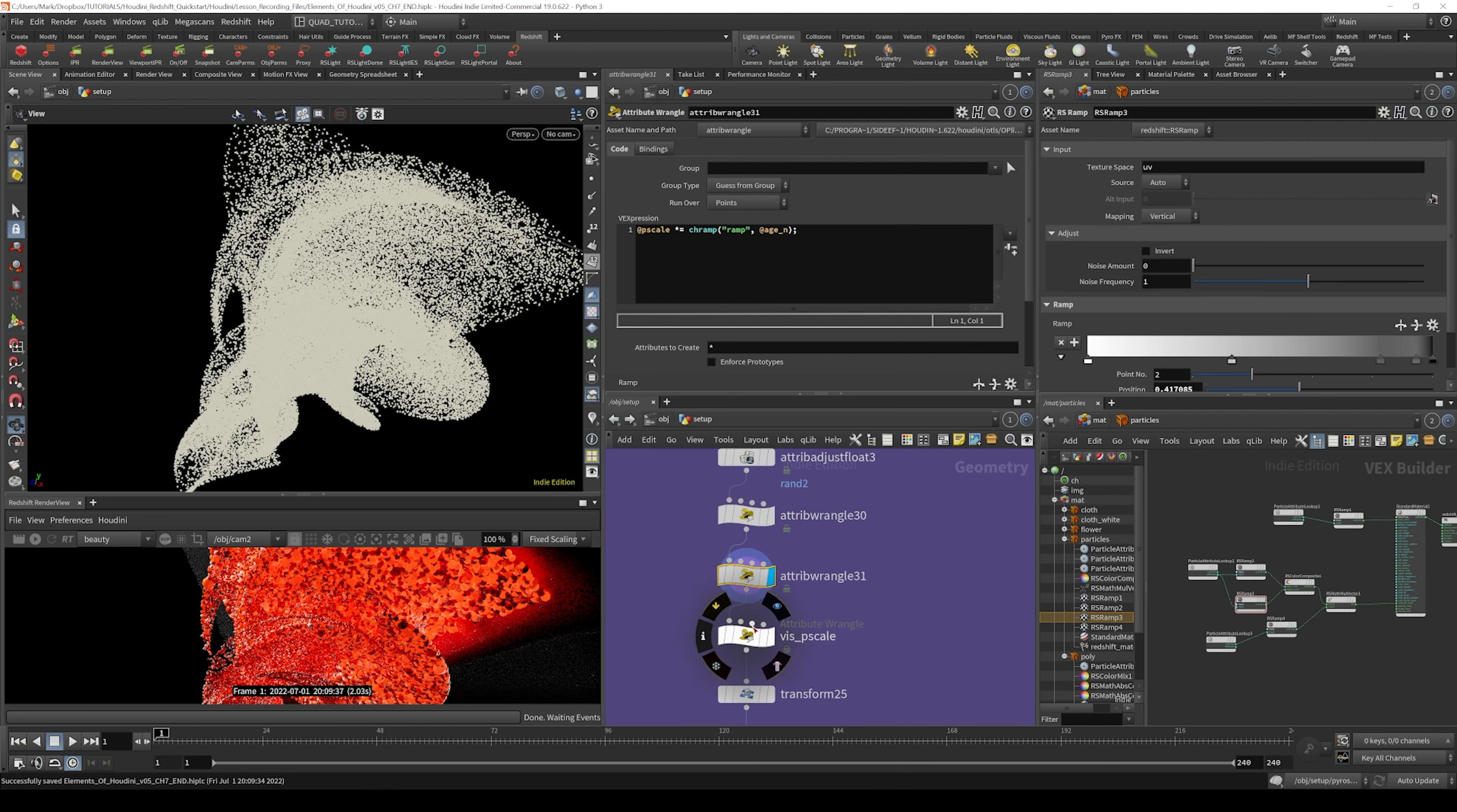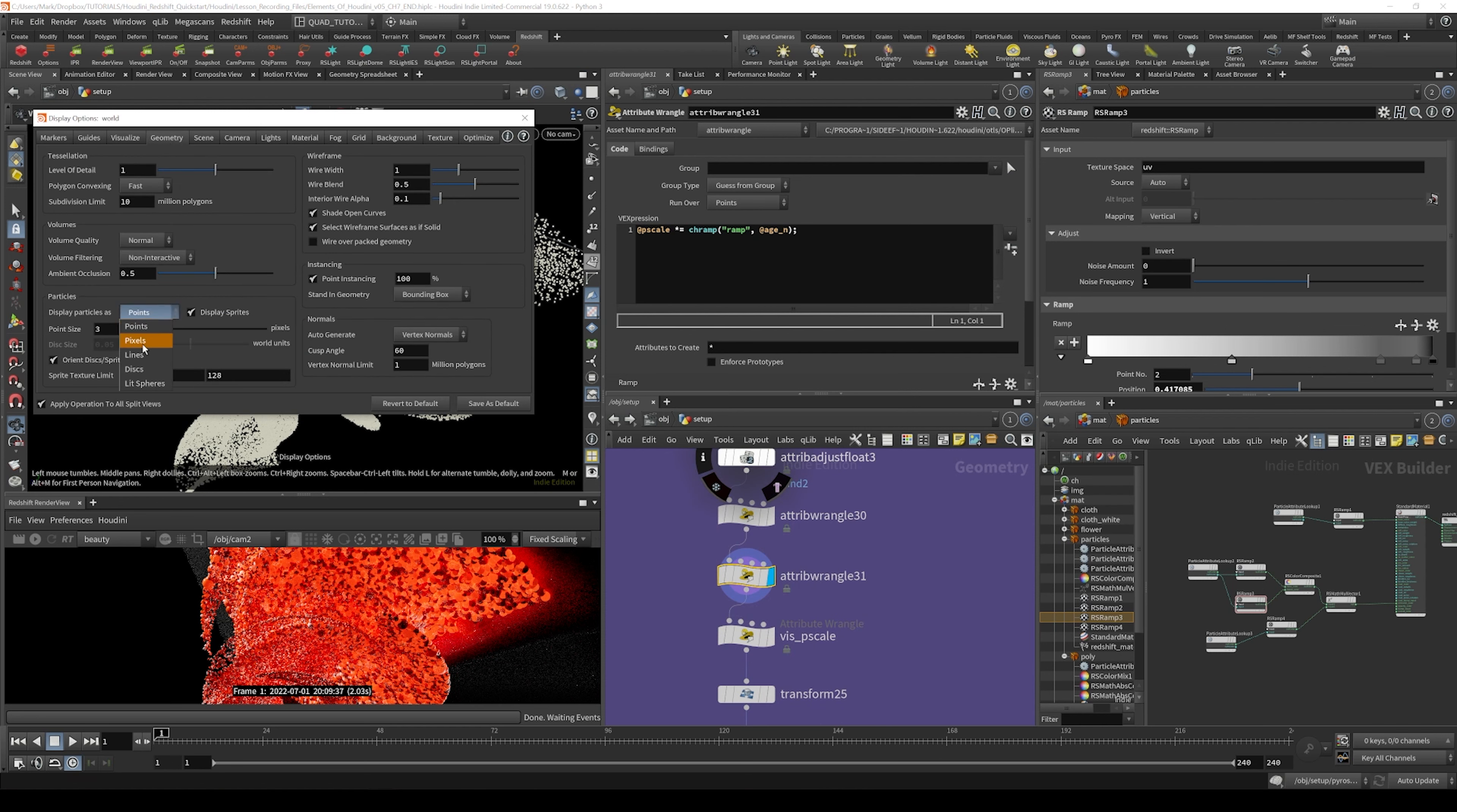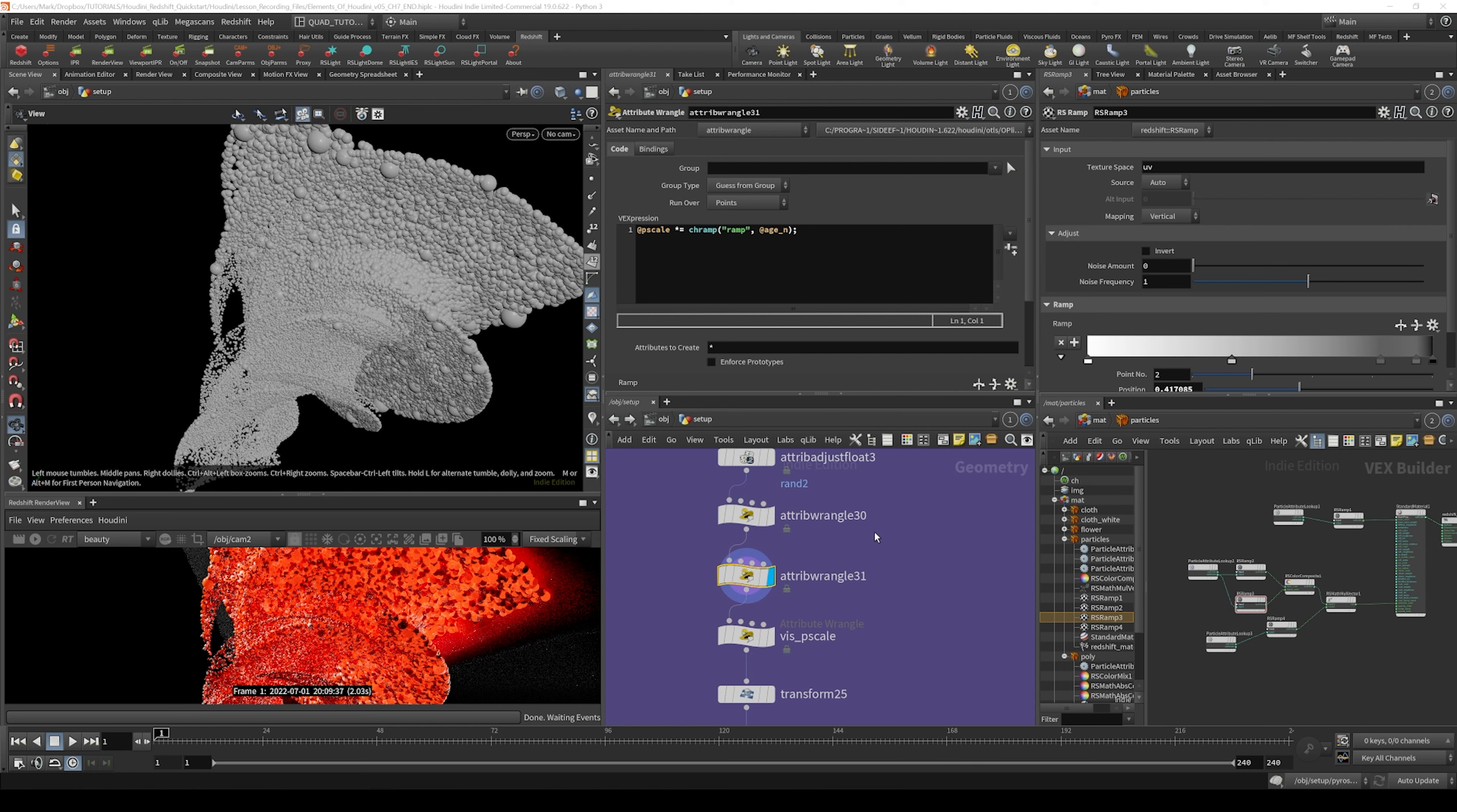But if that isn't working, you can also hit the D key and go to geometry section and say display particles as lit spheres. And that will help that show up as well.